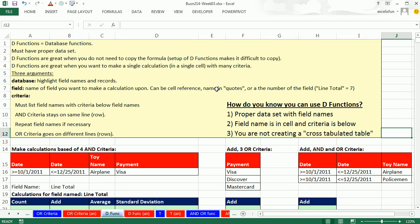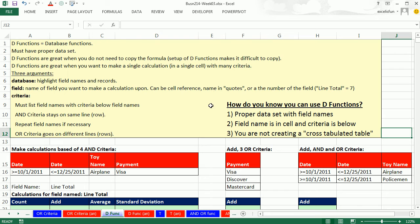In the last few videos we've been talking about AND criteria and OR criteria, and we saw a bunch of awesome formulas. We also saw some particular functions called D functions. There's very specific circumstances you can use those, but when you can use them, they're generally much easier than the alternatives. Here's how you know that you can use D functions like DCOUNT and DSUM.